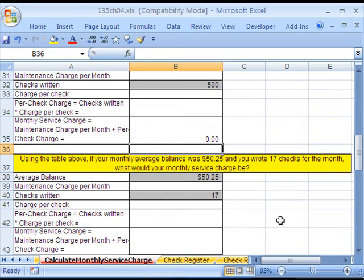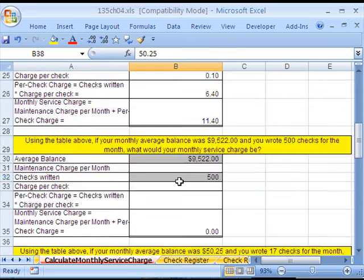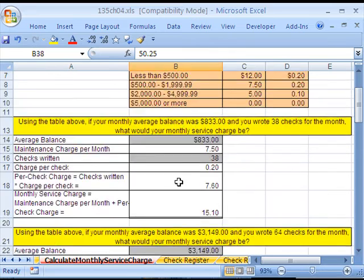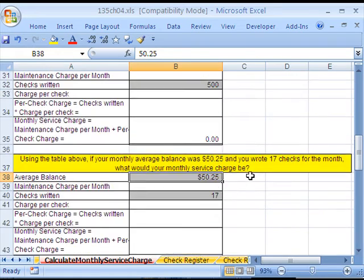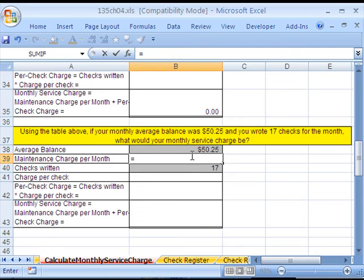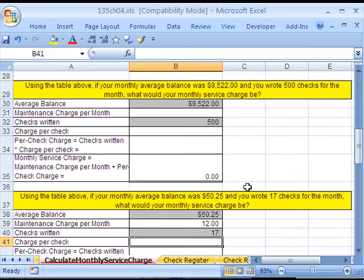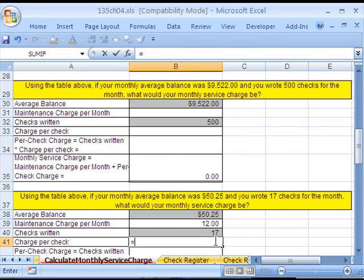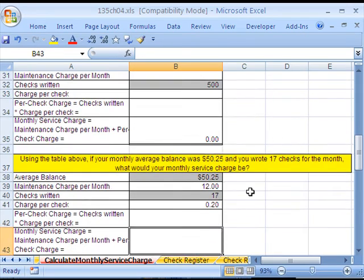Now, we have one more here. $50.25 is our average balance, so I'll go up to the top. It's less than $500, so we have a $12 and $0.20. I'm going to scroll down here, I'm going to say equals, get that $12, Enter. Here's the per check, equals, go up and get that 20 cents, Enter.